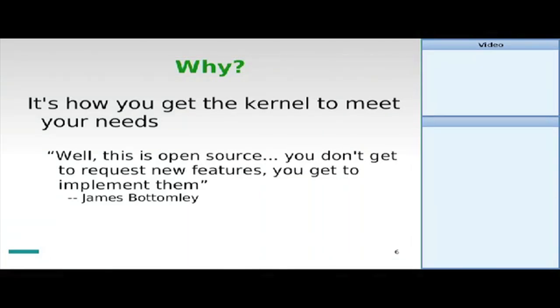When you come to realizing that things need to be done, the way that you get them done is to actually go into the process, contribute your code, and drive things in that direction. The kernel is not something where you put in requests to some large company and hope that someday they get around to fixing things for you. In the kernel, as in any free software project, the way you exercise your influence is to contribute code to actually push things the way you want them to go. So, this is the way you get the kernel that you want.